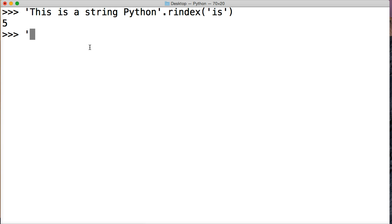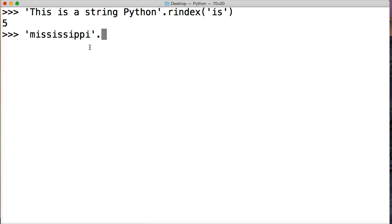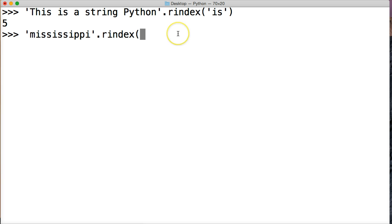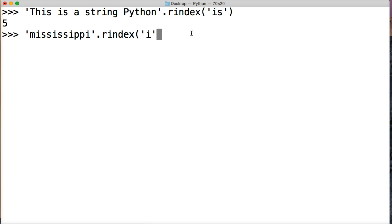Let's look at another one. Let's do Mississippi. And we're going to do rindex. And we want to know where the last i is in Mississippi. So we do a string. And it always needs to be a string. The substring argument needs to always be a string.